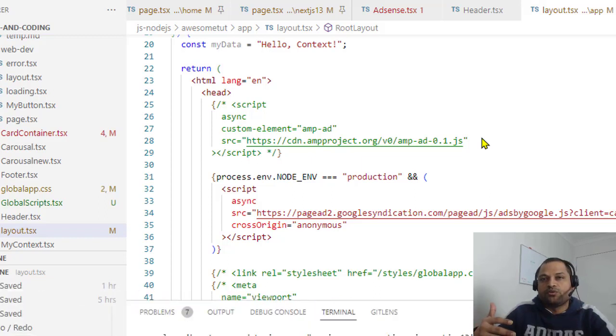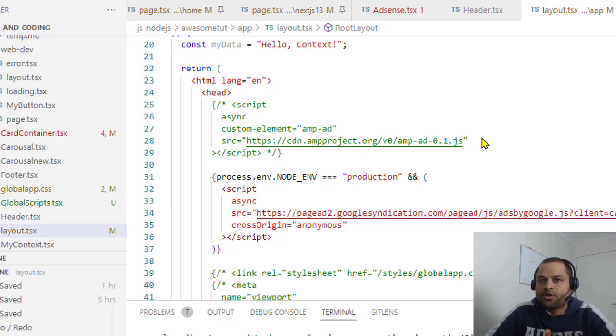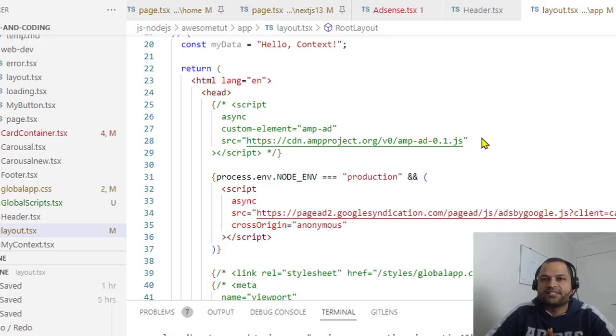So in the root layout there is a head element, and in that head element you can insert the script that is provided by the Google AdSense.